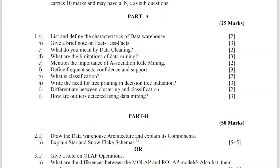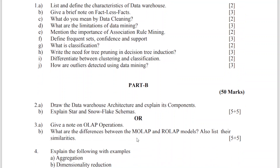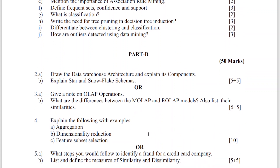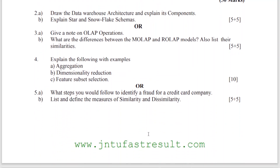Please find out some important questions in data mining. This is the pattern of Part A and Part B. We have a few important questions like: what are the characteristics of a data warehouse, what is a brief note on factless facts, what is meant by data cleaning, what are the limitations of data mining, what is meant by association rule mining, what is meant by frequency, confidence, support, classification, what is tree pruning, differentiate between clustering and classification, and how are outliers detected using data mining.